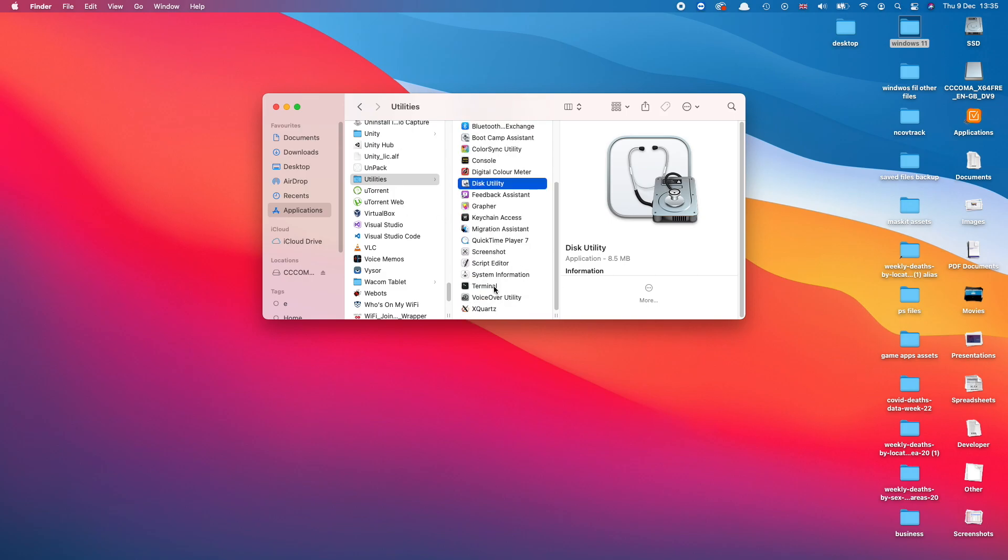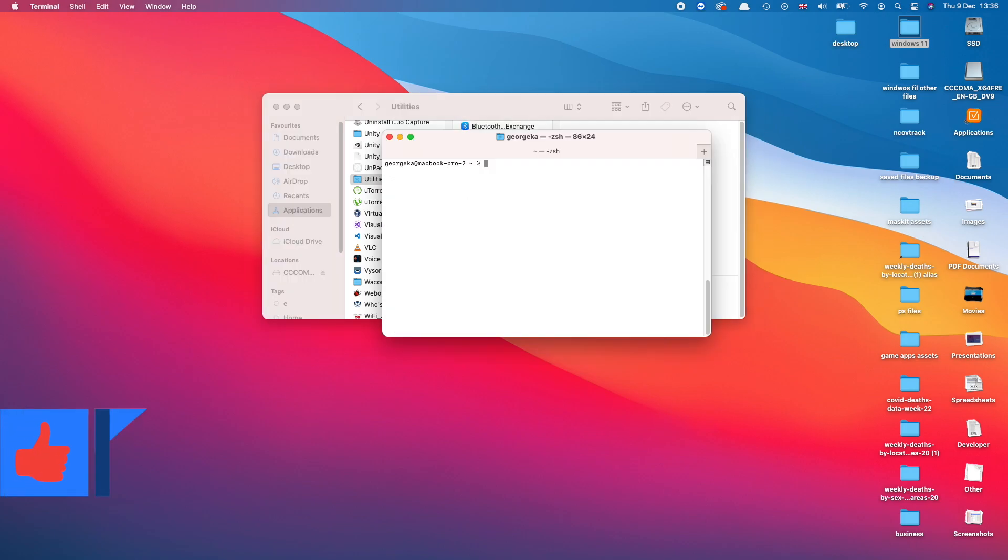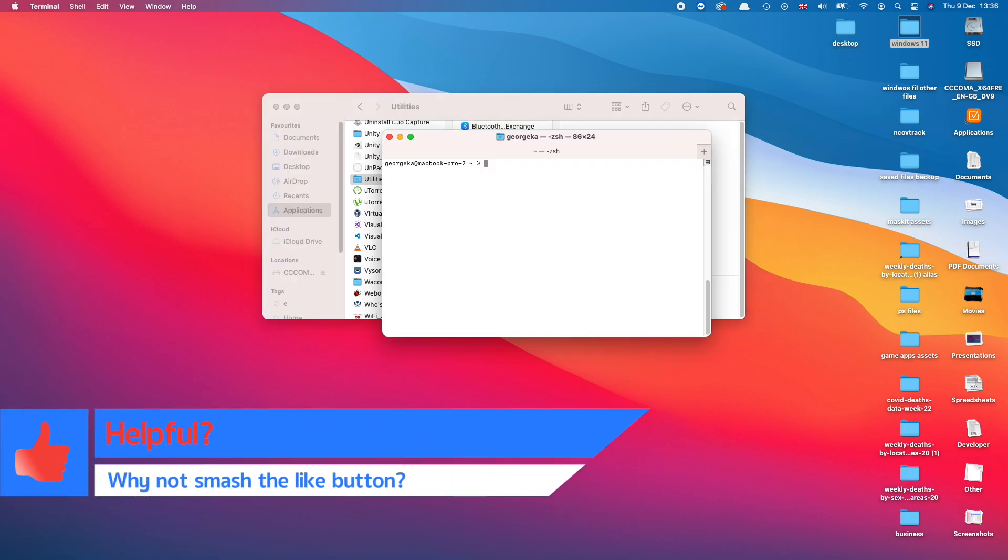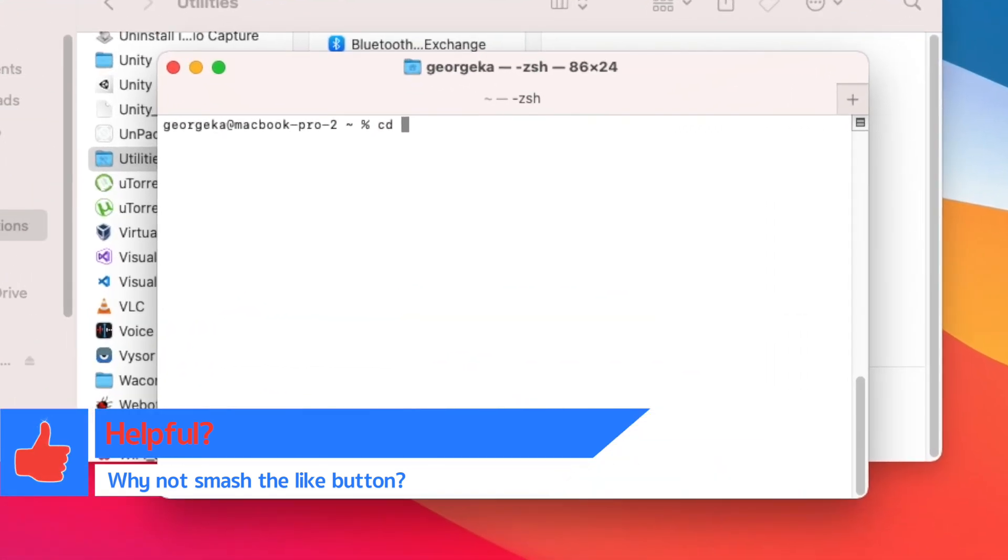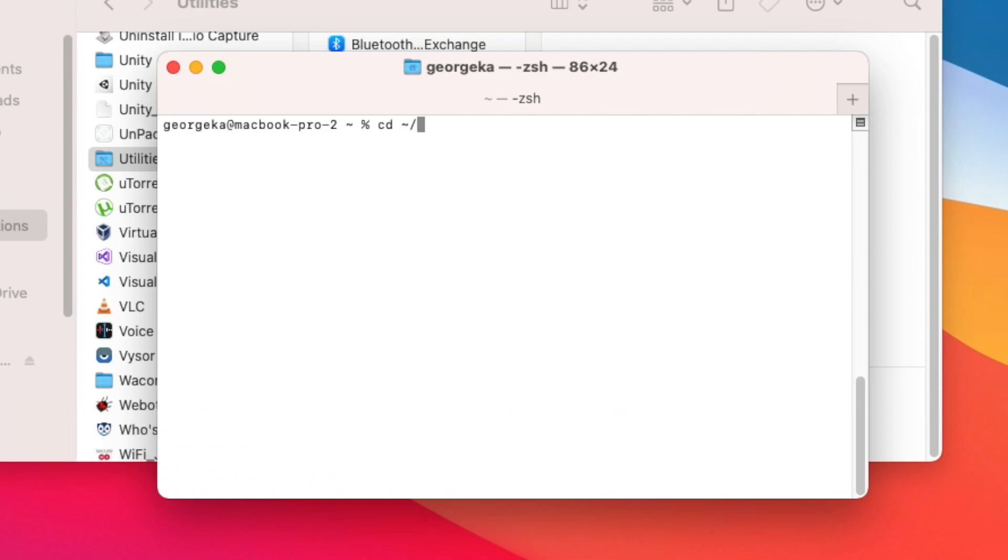Make sure the Terminal points at your Desktop. To do this just type 'cd' and then tilde slash Desktop, just like that. Press Enter.